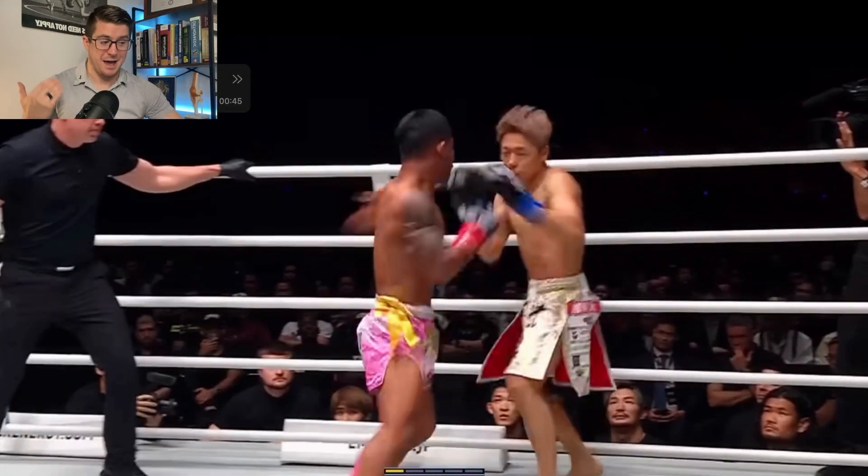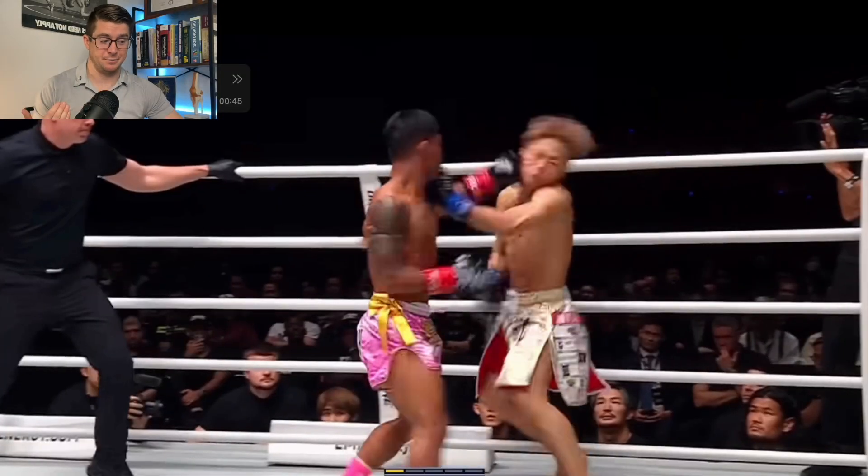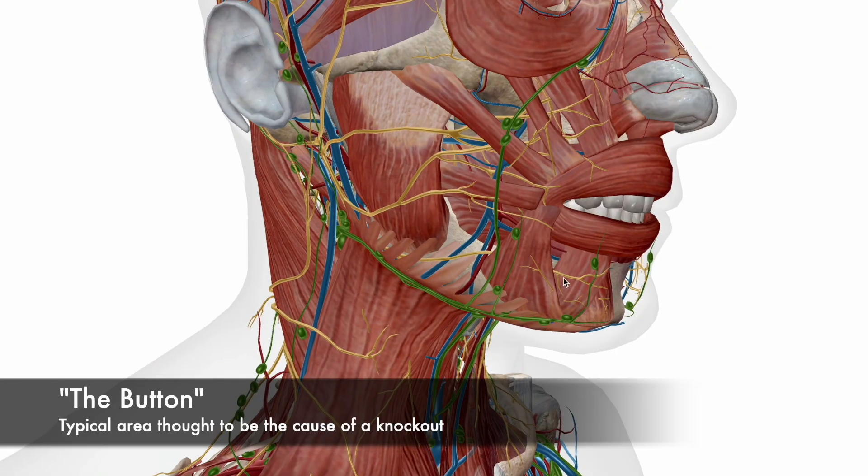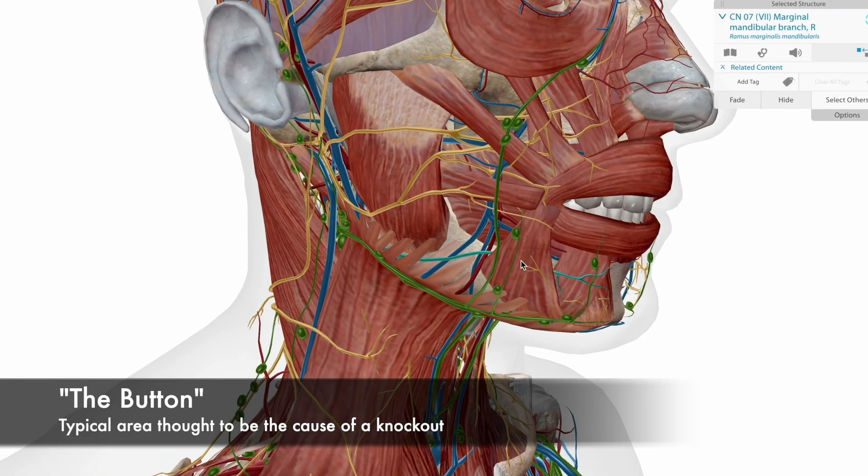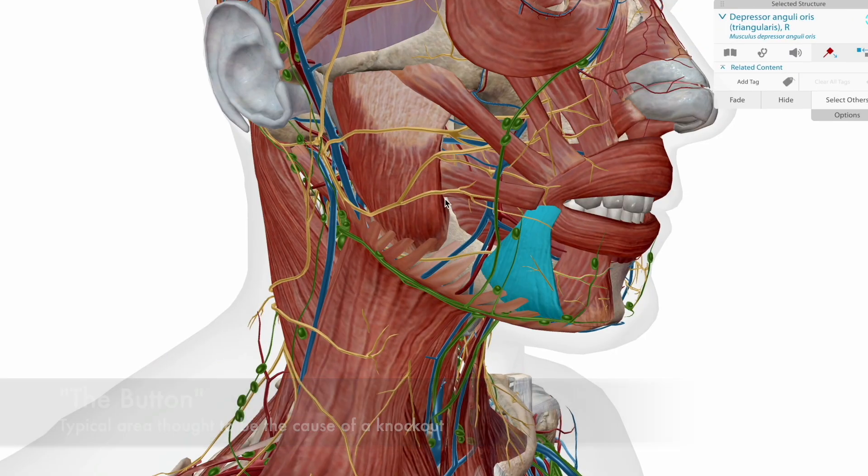What's up guys? Welcome to the Combat Athlete Physio YouTube channel, where we take human movement science and bring it to the combat sports. Today we're going to be breaking down some of the anatomy and biomechanical principles behind the fight between Rod Tang and Takeru, particularly the last sequence that ended the fight.